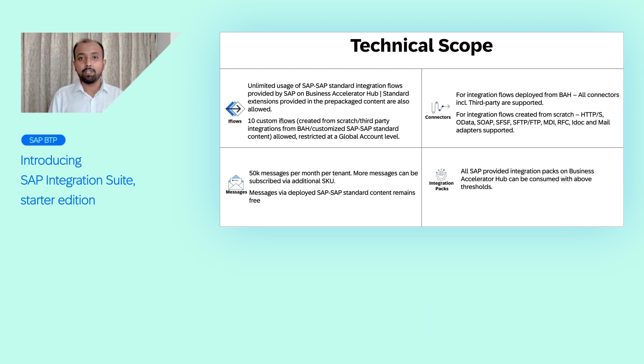Do you need more? Not a problem. You can easily upgrade to Integration Suite Standard or Premium Edition without any migration efforts. Check out the links below and get started with the SAP Integration Suite Starter Edition today.